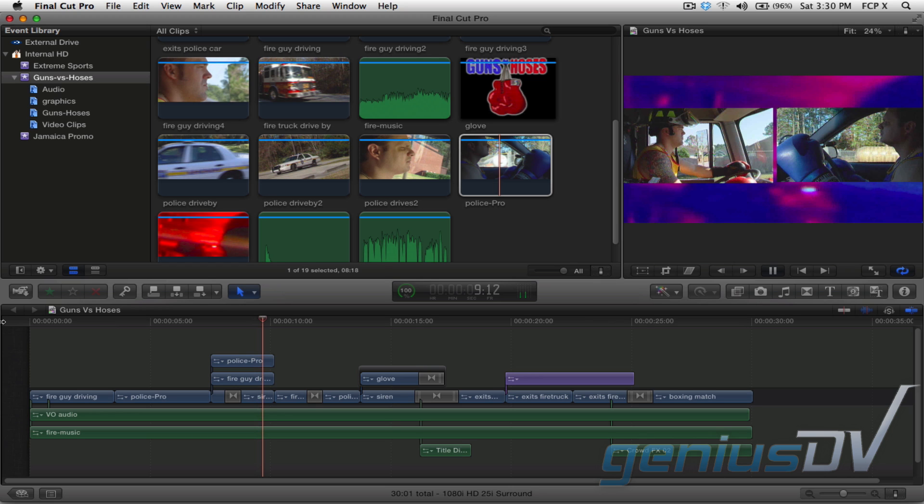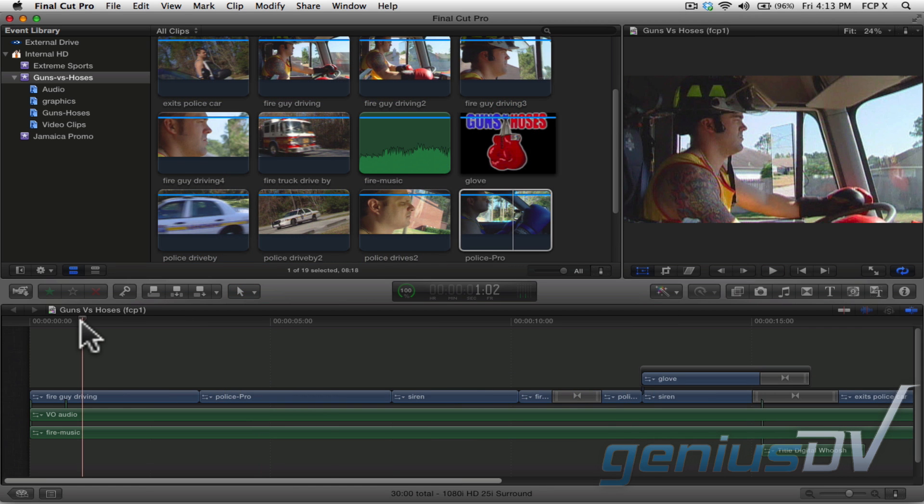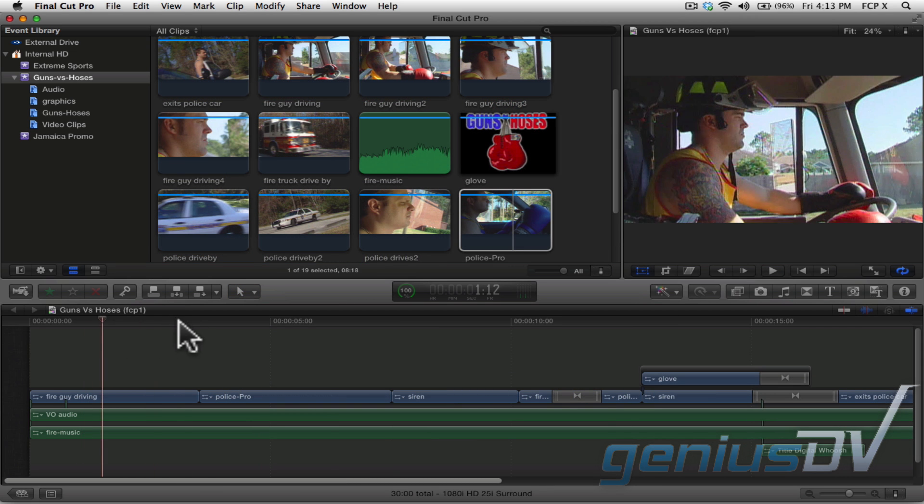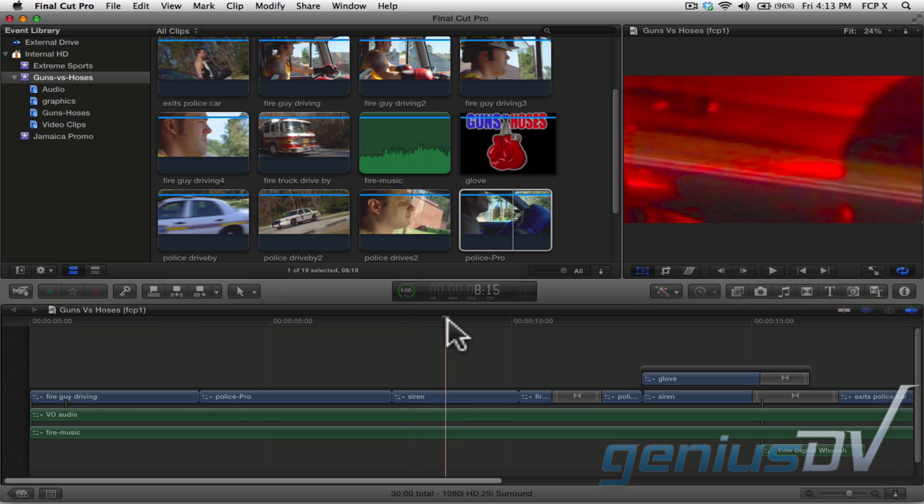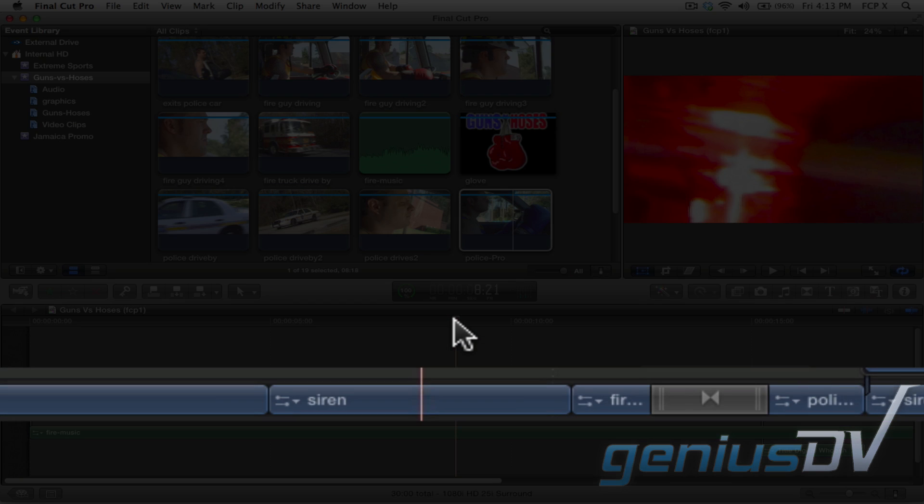I'm going to back up to show you how this effect was created from the ground up. For the background video, notice there's a clip of a red siren which is located within the primary storyline.